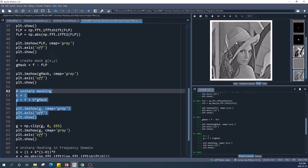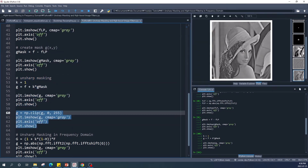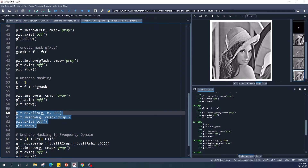Now we add the mask to the original image to produce the sharpened image. As explained before, some pixel values in this image are less than 0 as well as larger than 255, which is why the image looks gray. We apply numpy.clip to limit the values from 0 to 255. This is our final result of sharpening the image using the unsharp masking method.